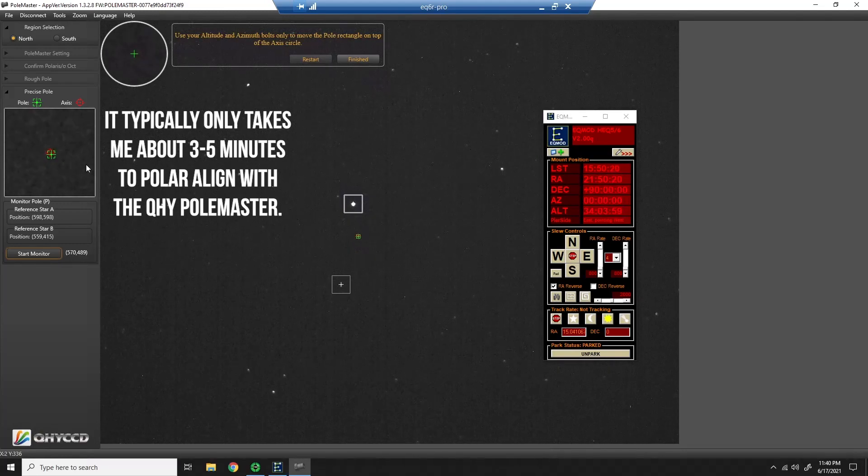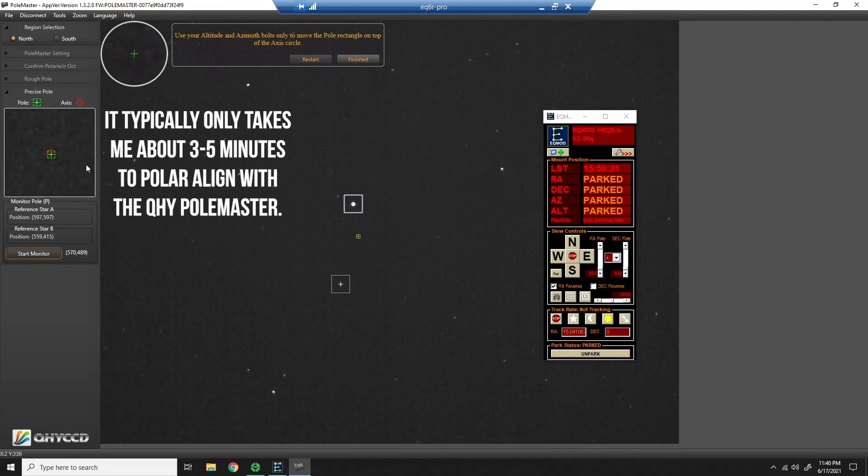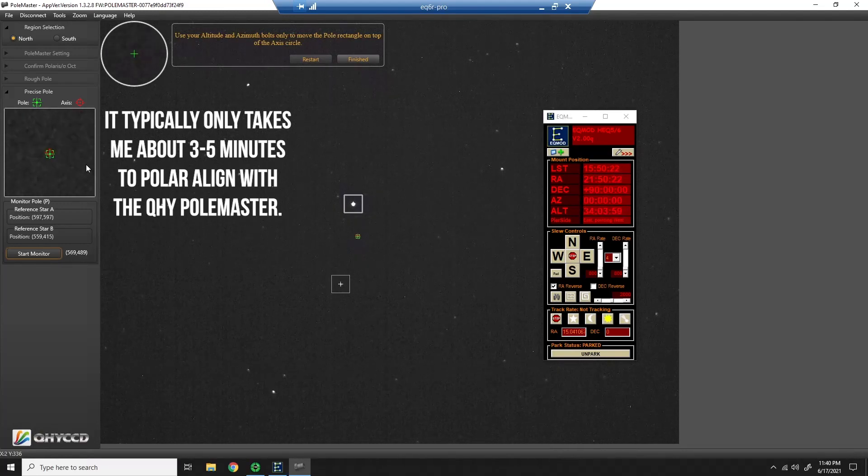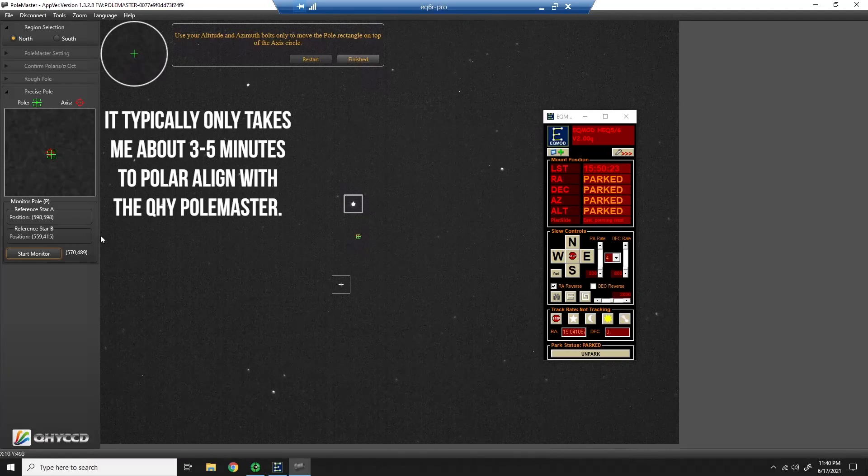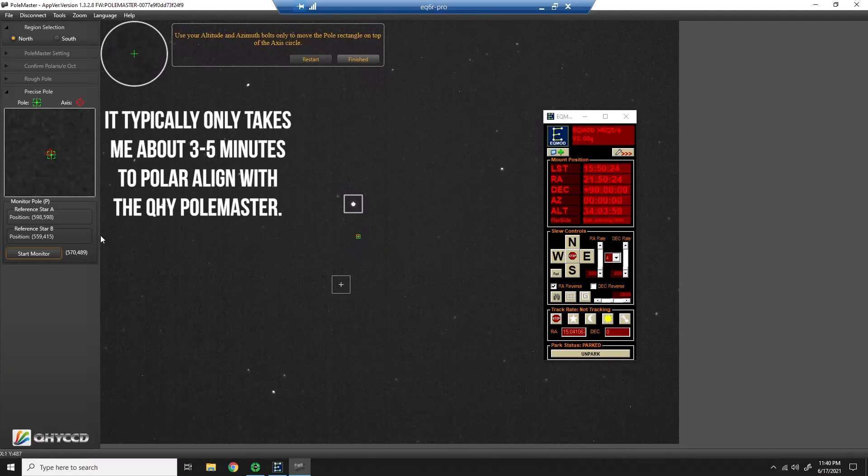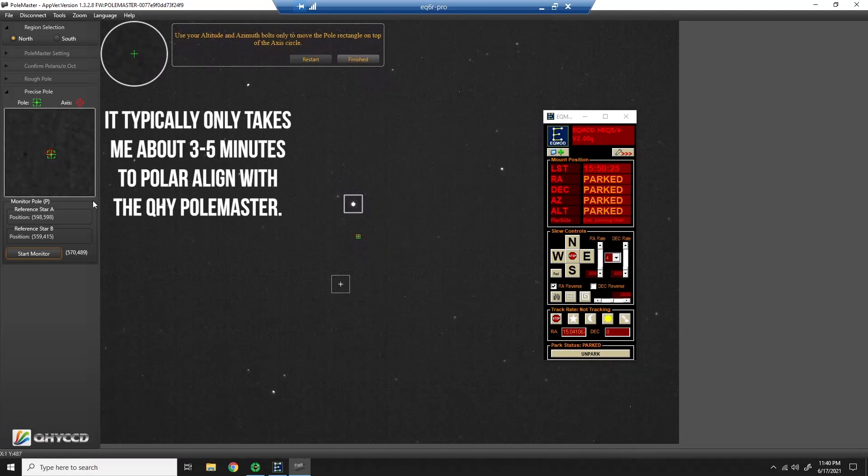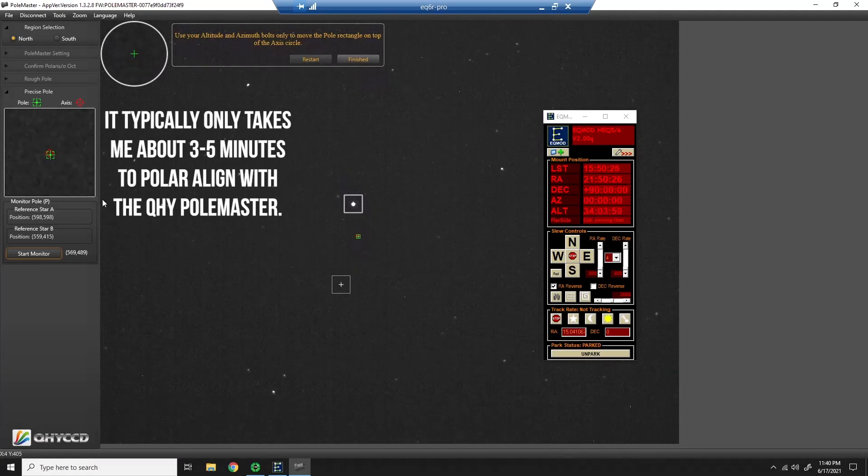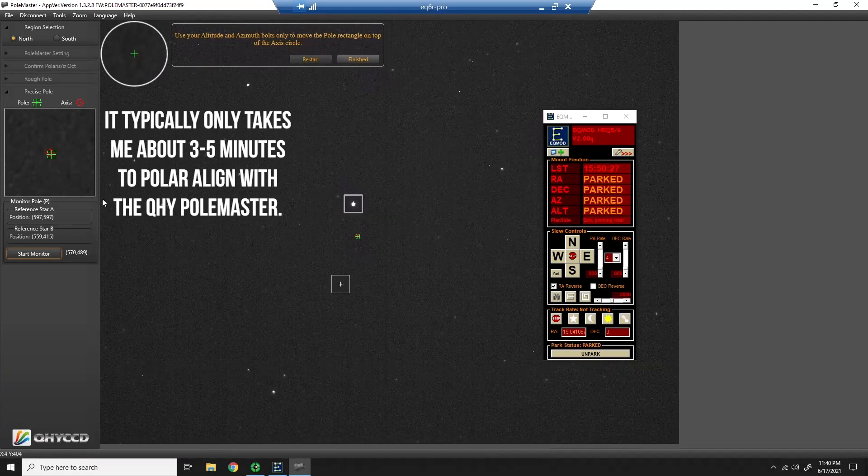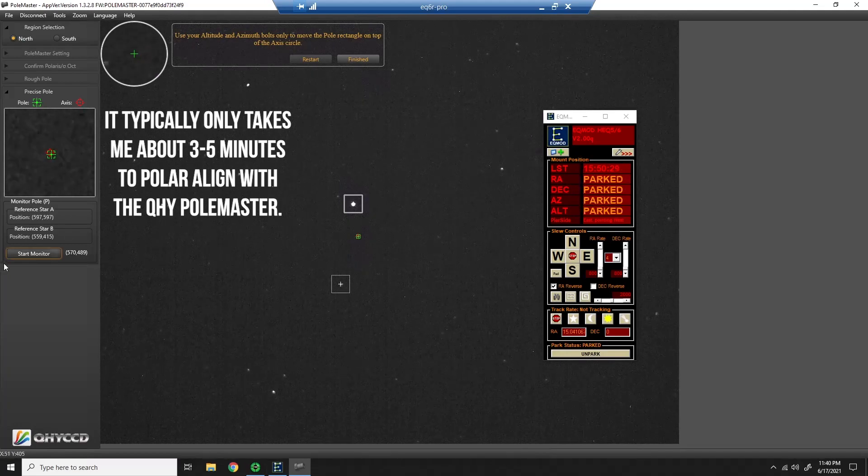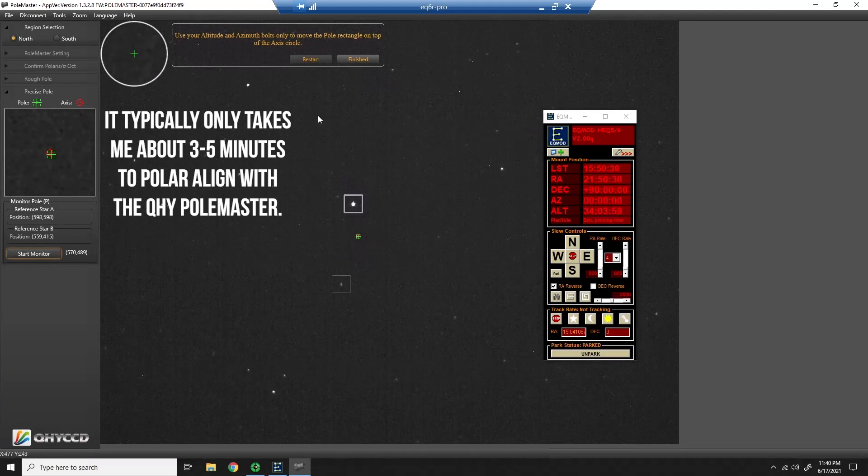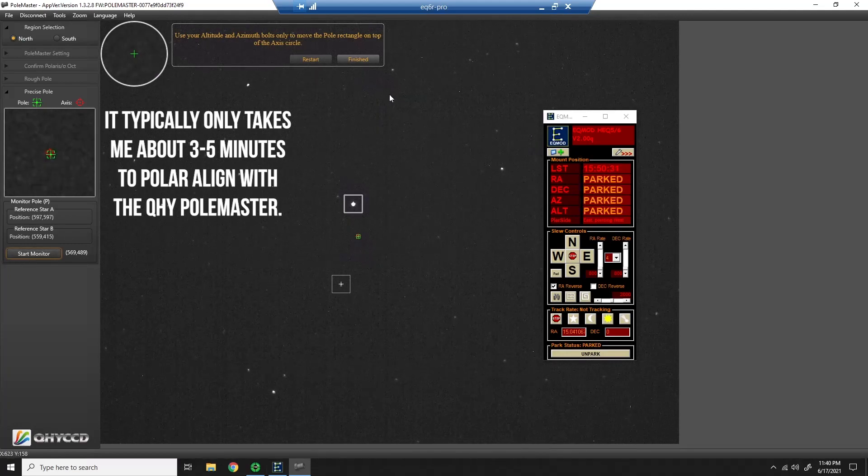So that's pretty good. I'm going to call it and say that is about as precise as I care to get it. I'm not going to get any more improvement in my guiding. I'll be able to get five-minute subs, no problem. So I'll go ahead and say finished.